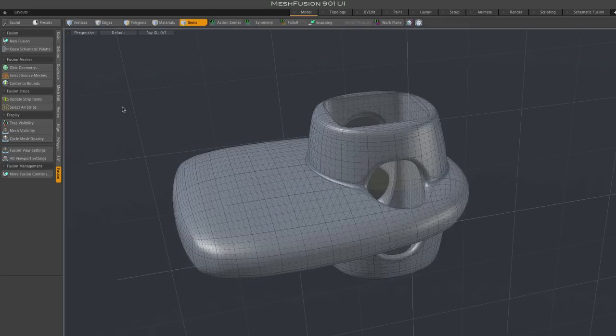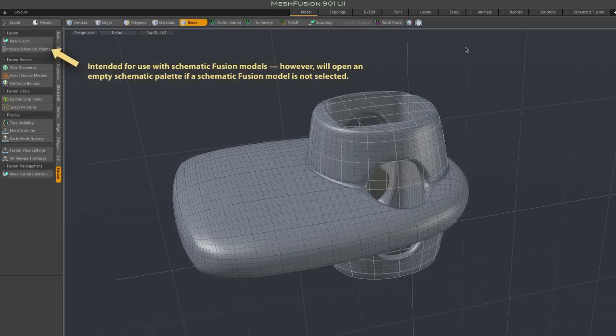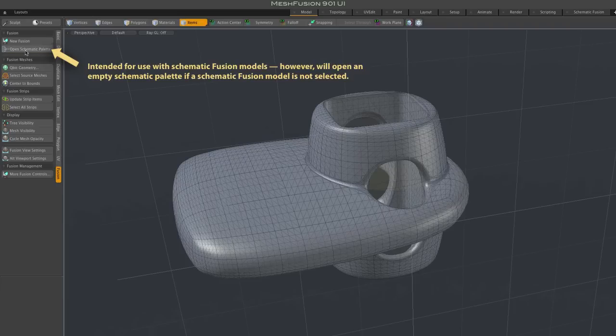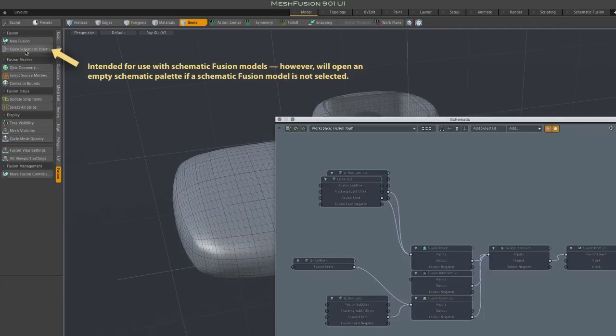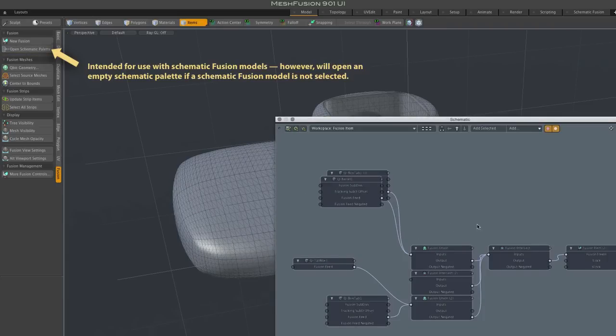Also note that while the schematic fusion layout is still available using this tab, it's also possible to simply display the schematic in a separate window, a separate palette using this open schematic palette button. Just a couple of different ways to get to the schematic now.